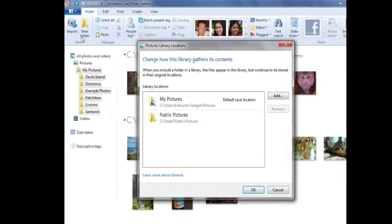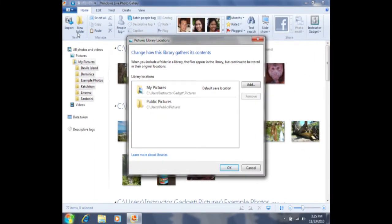I can left click on Include Folder one time, and then I'll be presented with this window here. This is showing me some library locations such as My Pictures and Public Pictures.